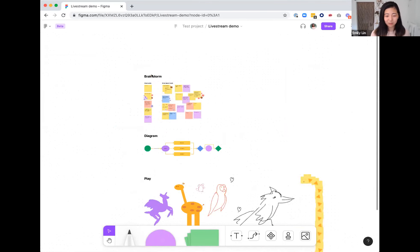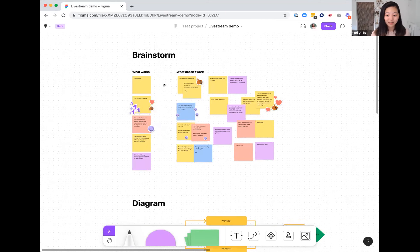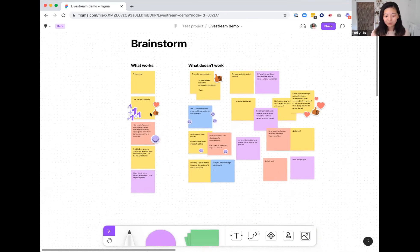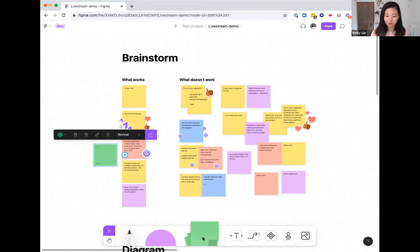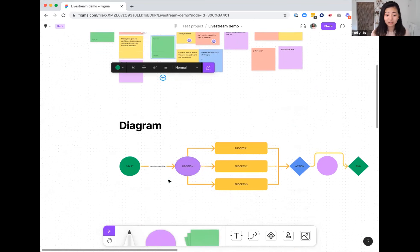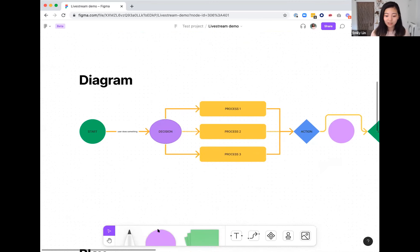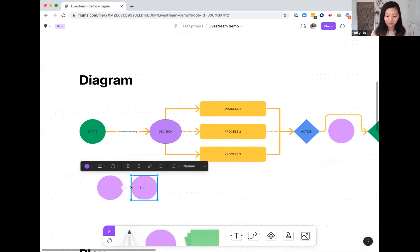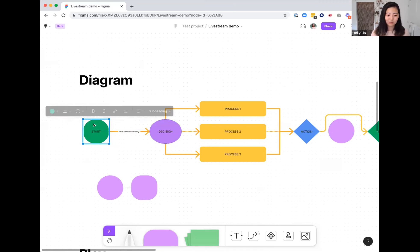I'll jump into an example to showcase a few common ways we use FigJam. You can use it for brainstorming, where participants can drag a sticky note from the bottom — it's really easy for anyone to contribute ideas. You can also use FigJam for diagramming user flows or processes, dragging shapes and connecting them, and everything stays connected when you move things around.